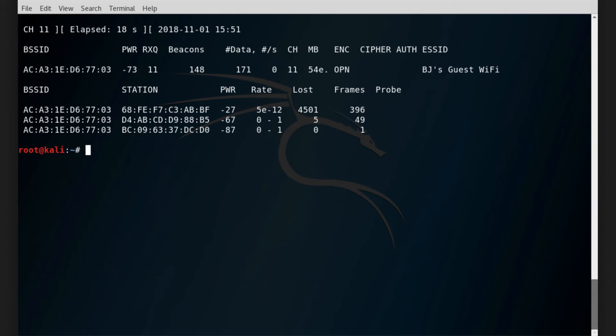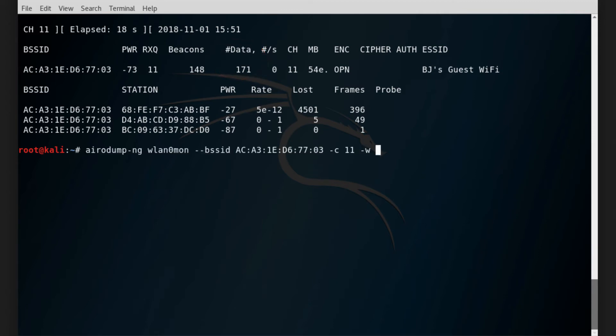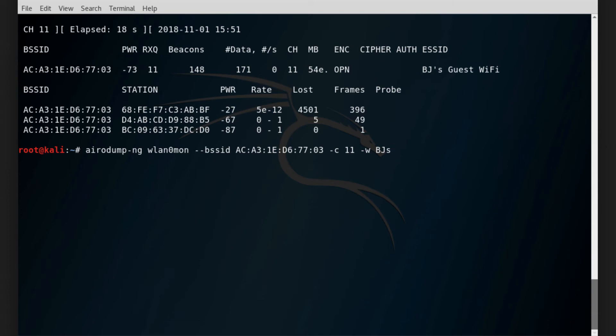If I want to save the data that's being sent on that channel and that network, then we can simply add the dash W argument to the command and give it some name. That's gonna save this data in a file that has this name. It's gonna be a PCAP file and all the data that the card can read are going to be available in this file.